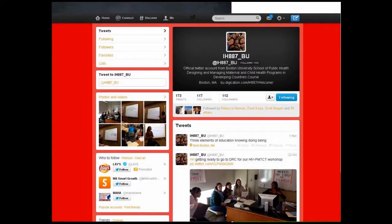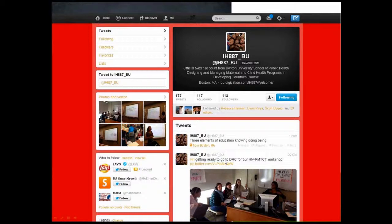Here's our Twitter page — you can see some of the tweets here. This tweet is from this year's class where students are running a workshop to look at HIV PMTCT in the DRC, and this is the beginning of the class.